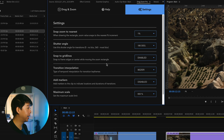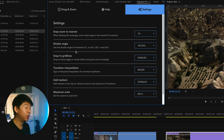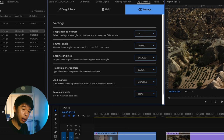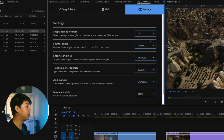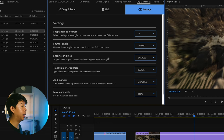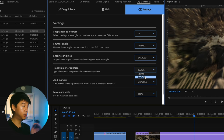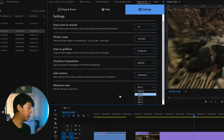If you go to Settings, you're able to access a bunch of other different options. You can snap zoom to the nearest 1% or whatever amount you want. You can also select the shutter angle — if you do not want any motion blur at all, you can set it to zero degrees; if you want a lot of motion blur, you can go to 360 degrees. You can also have snap to grid lines enabled, and for transition interpolation, if you want smooth keyframes, you can select Bezier. You can also add markers and set your maximum scale.